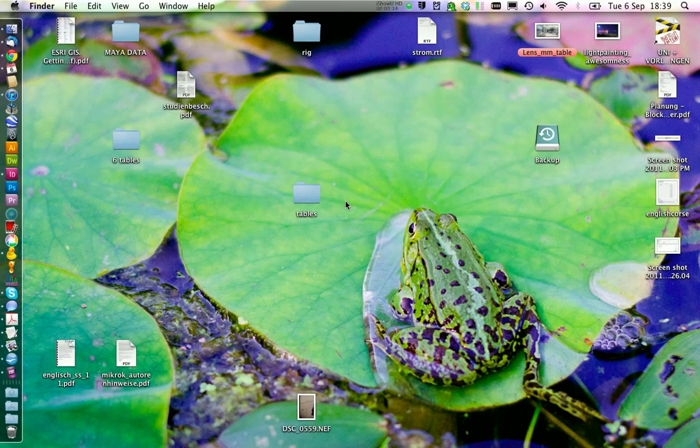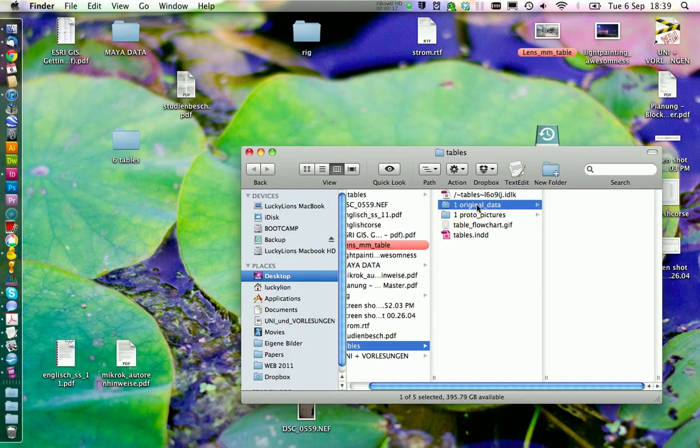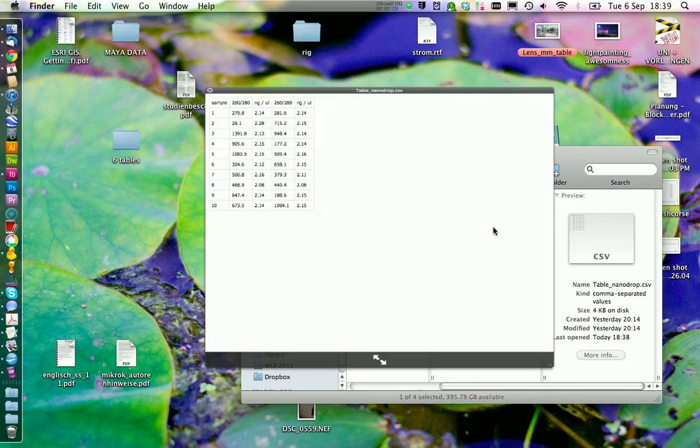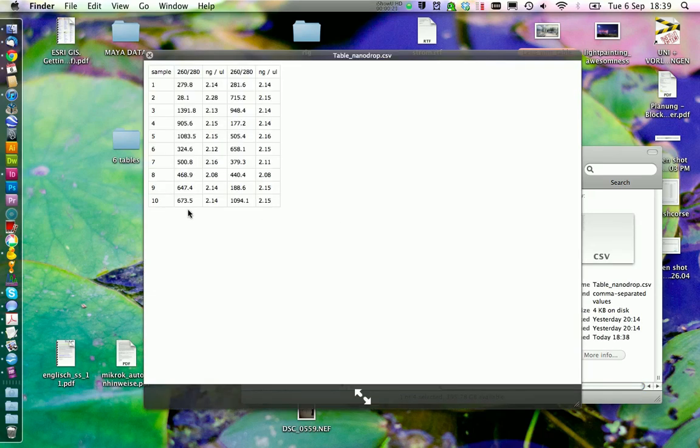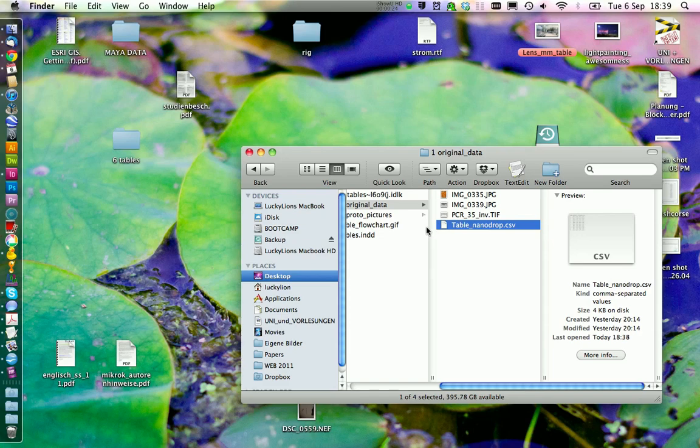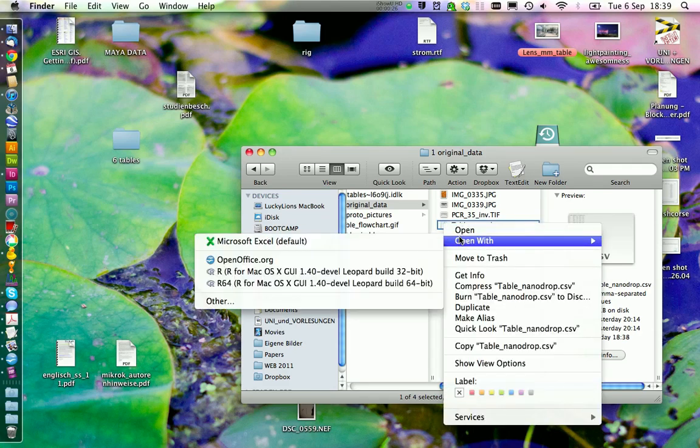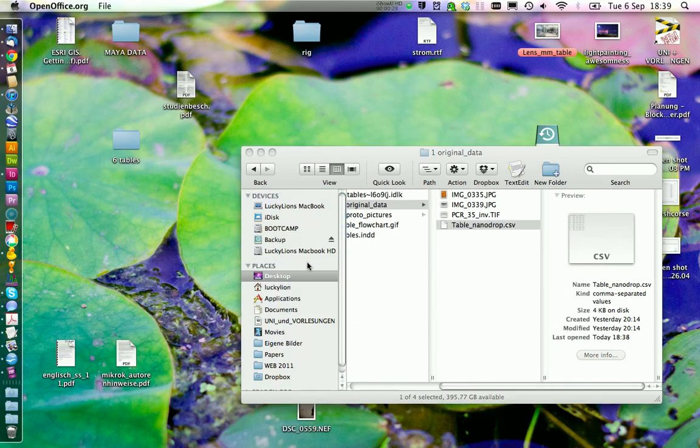You can download the data we are using today on our website. The first step is to import the table that includes our data into InDesign. Therefore we need to open the CSV. I use OpenOffice for this.